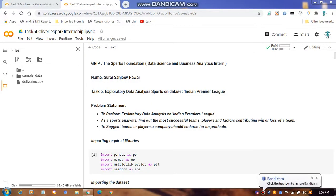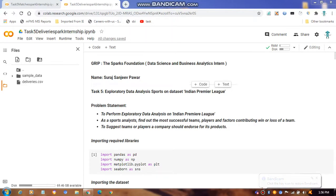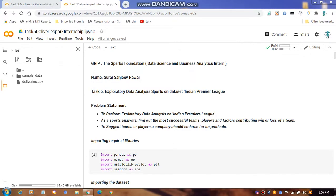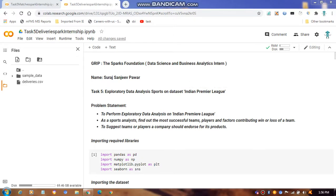Hello, good afternoon to all of you. My name is Sula Sanjipar, I am from Pune. The task provided from the Hermes Park Foundation is a data science and business analytics internship, and the task is to explore data analysis on sports data.